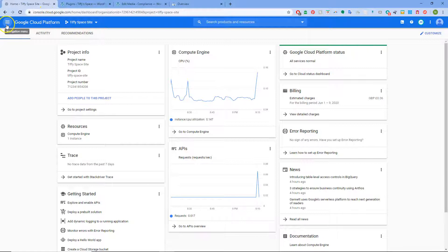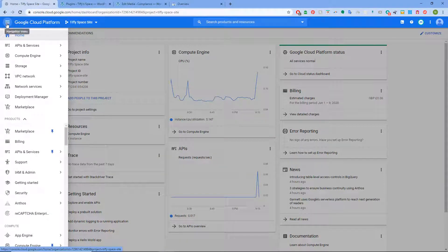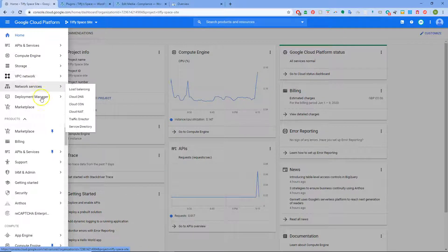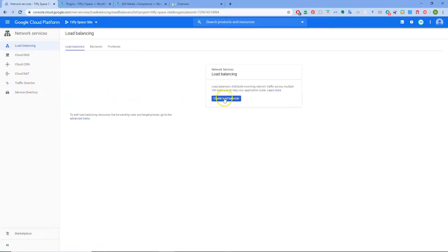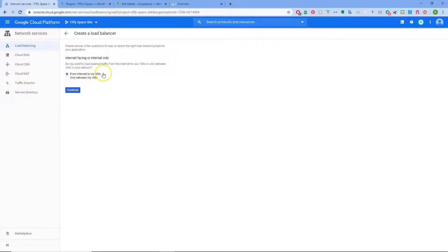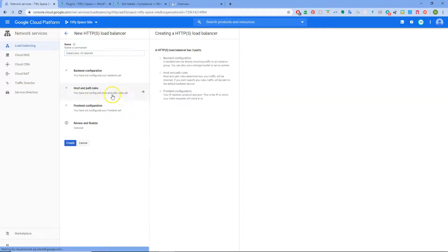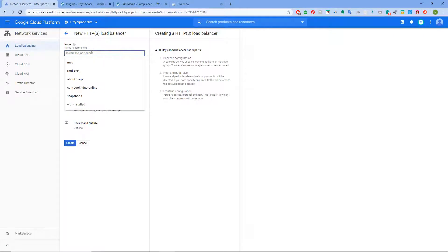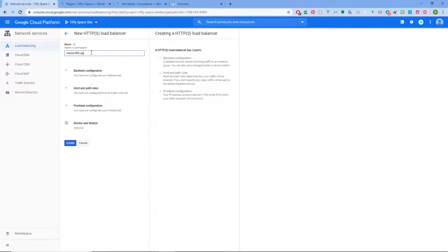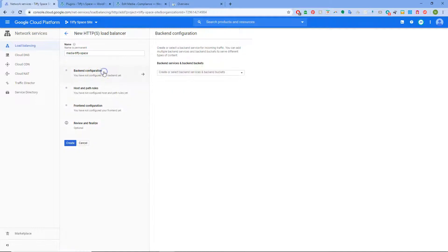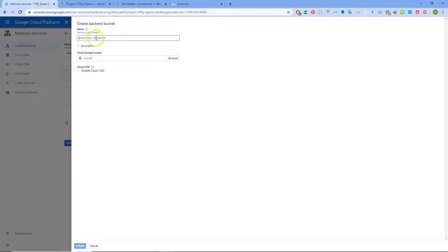First we'll do a load balancer. We've got load balancing — may have to enable it. Create load balancer, start configuration from internet to my VMs, continue. We're going to call this 'media space.' Now we create a bucket — a back-end bucket. We've got one already hyphened up but we want to do one from a domain name, so we may be told we can't do that.